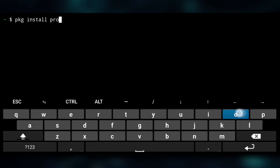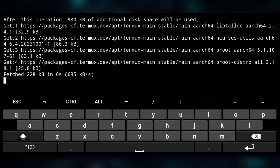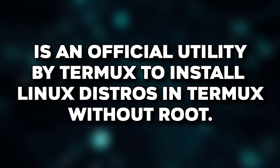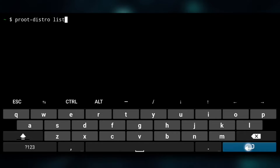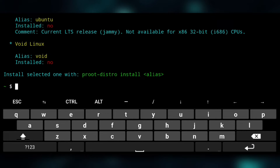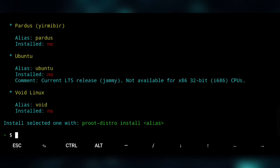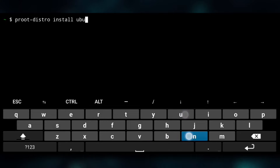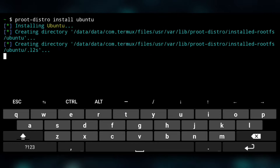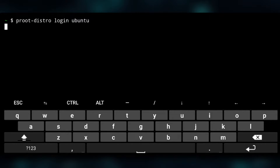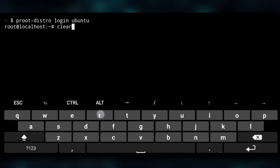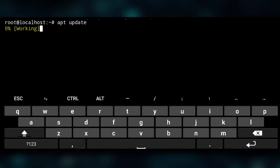Next we need to install root distro. We can install many distros with this, but for now we will install Ubuntu. Then we log in to it with this command, and after that the first step is to update the repos.